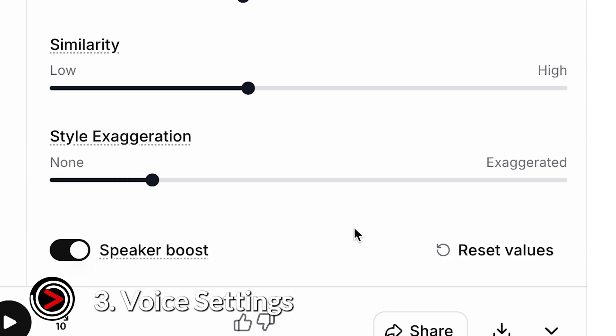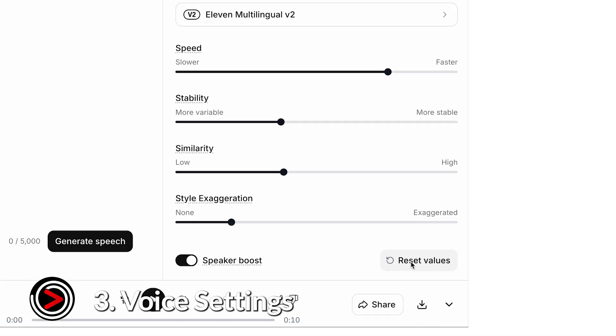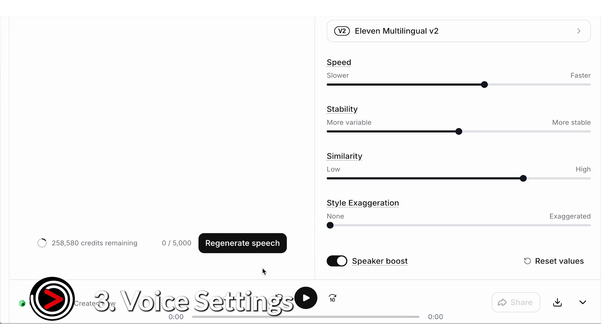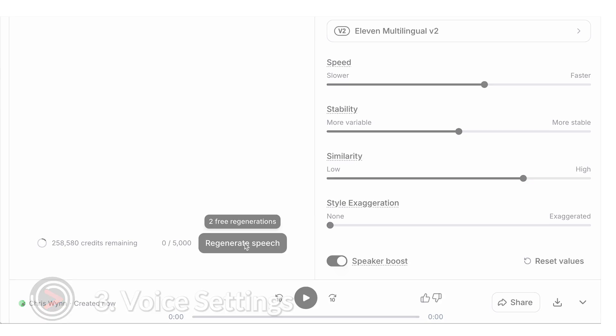You can always click Reset Values to return all sliders to their default settings. And if you're not happy with the result, click Generate multiple times to get a slightly different version. Even small tweaks can make a big difference in how natural and lifelike your audio sounds.